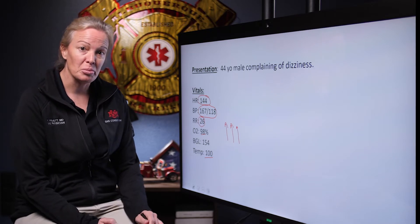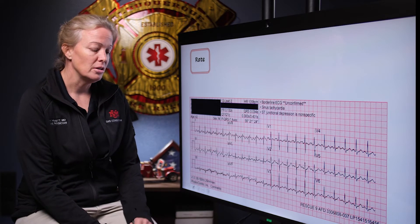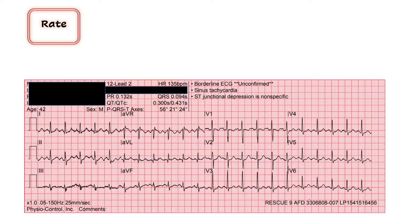With any complaint of dizziness, we'll get our 12-lead within the first five minutes. We start and interpret these the same way every time, beginning with rate. The computer says 135. Doing a quick eyeball estimation of QRS complex distances, he is somewhere between 100 and 150, closer to 150, which is consistent with a rate of 135.